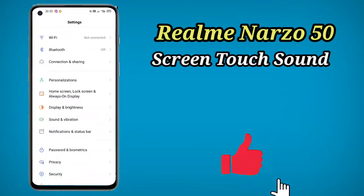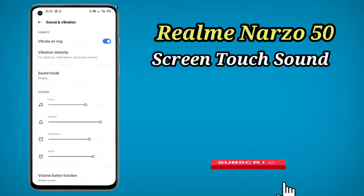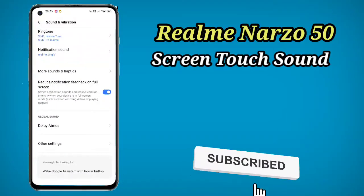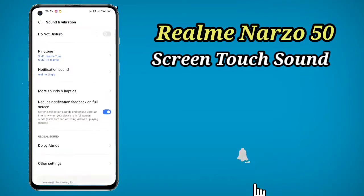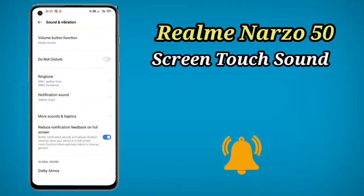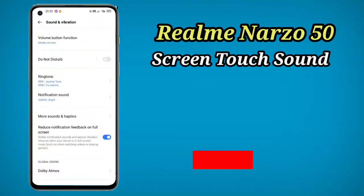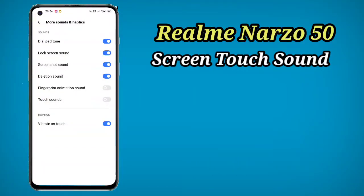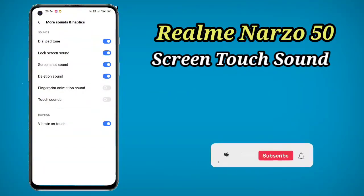First of all, let's go into the settings. You will have a few options here — tap on Sound and Vibration. Scroll down and you will see an option for More Sounds and Haptics. Click on it.